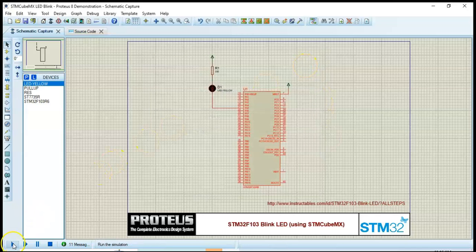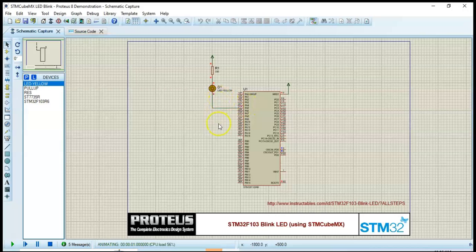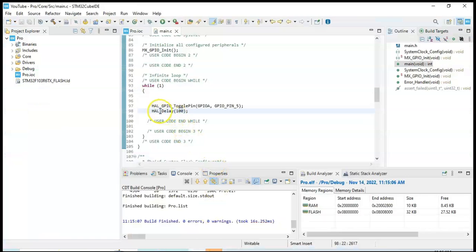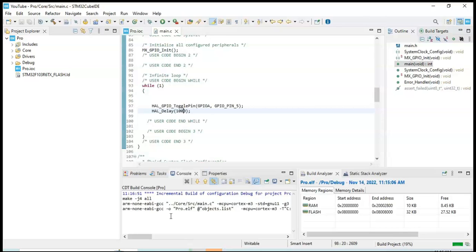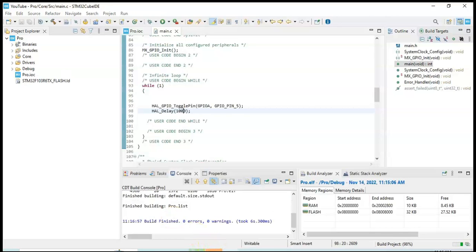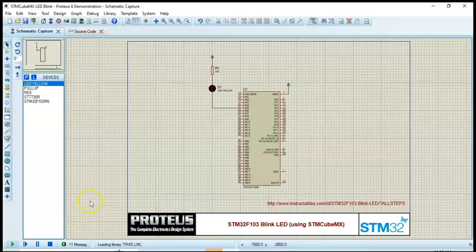Now we can run again — click the play button. Now it will blink faster. I see it's blinking faster. If you need to modify the code again, it's very simple — just stop it, go to CubeIDE again. For example, for the delay, we make it slower by giving 1000 milliseconds. Save and build again. When the build is completed, go to Proteus again and play again. That's all — it's going to blink slower. Thank you very much for watching. If you have any questions, write down in the comment section below. I'll try to answer as much as I can. Thank you, bye.